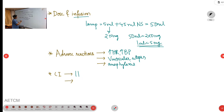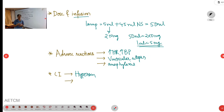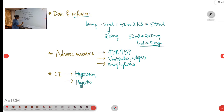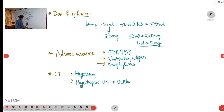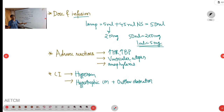Coming to contraindications: hypersensitivity to the drug is a contraindication. If there is obstructive cardiomyopathy — that is, hypertrophic cardiomyopathy with outflow tract obstruction — dobutamine is also contraindicated. So these are the two contraindications: hypersensitivity and hypertrophic cardiomyopathy with outflow tract obstruction.